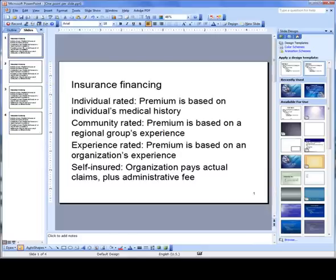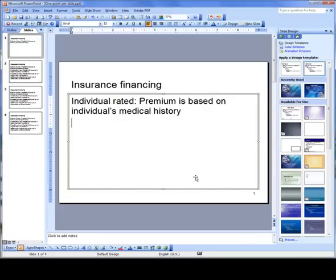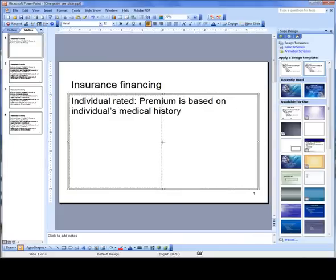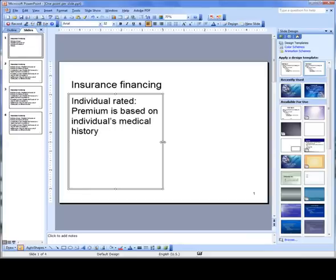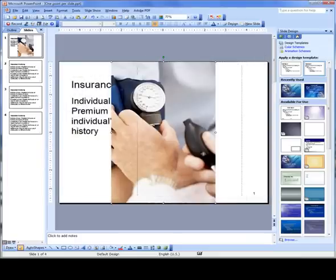I'm going to click on the first slide and I don't need the last three points on this slide. I'm going to adjust the size of this placeholder and then at the bottom I'm going to choose Insert Picture. Insert a picture. Move it to the right.